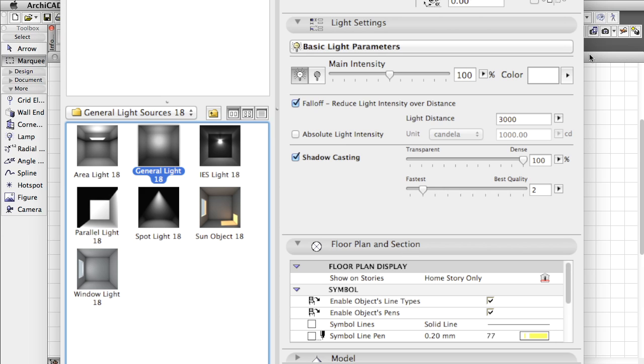All previous light sources have been updated with necessary properties to take full advantage of the CineRender engine. In addition, we have a few new lamp objects: IES Light, Parallel Light, Window Light, as well as the new Area Light.